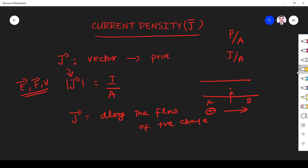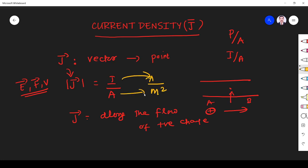Now we define the unit for current density. Current density is given by current per area, so the unit of current density is ampere per meter square. Current has the unit of ampere and area has the unit of meter square.